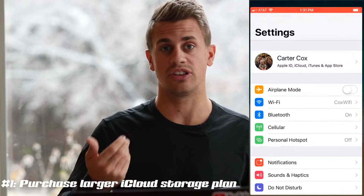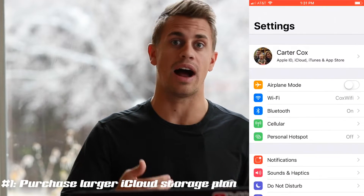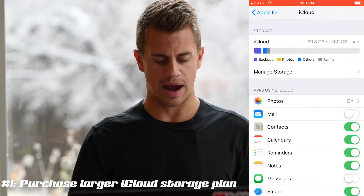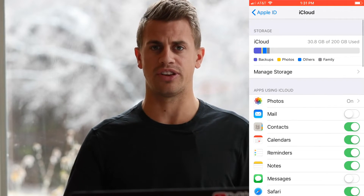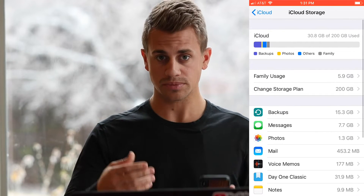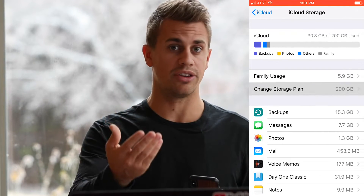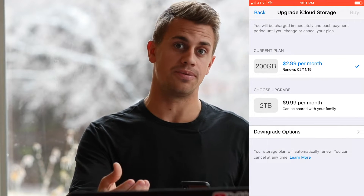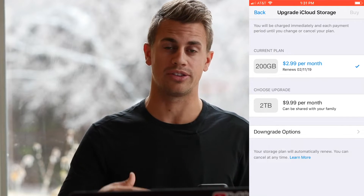There always needs to be a master file account. Let's say that that is me — I'm the master file account. I have purchased a bigger iCloud storage package. Let's say we're all going on our family vacation; this is the best way for you to get the footage to us.